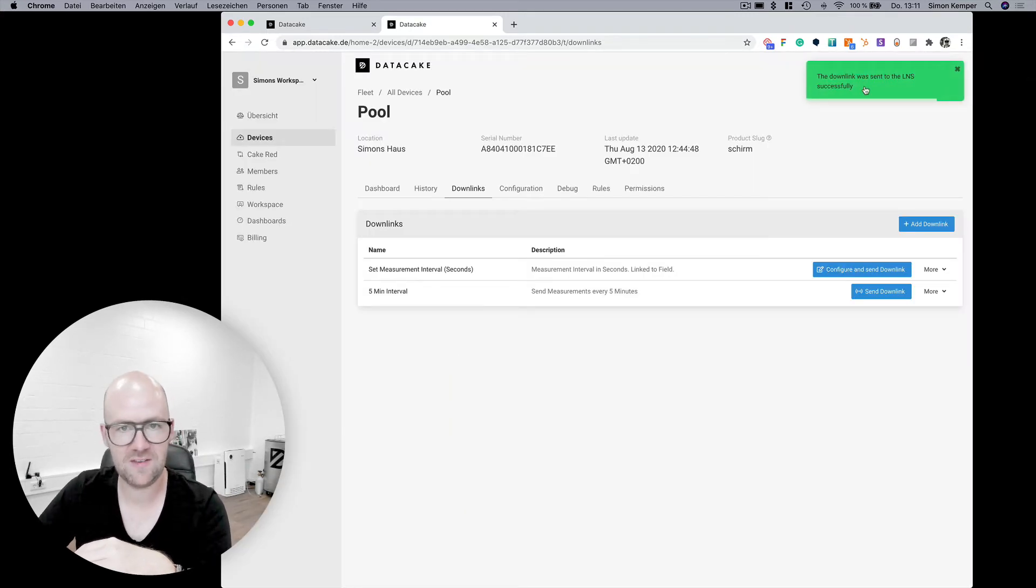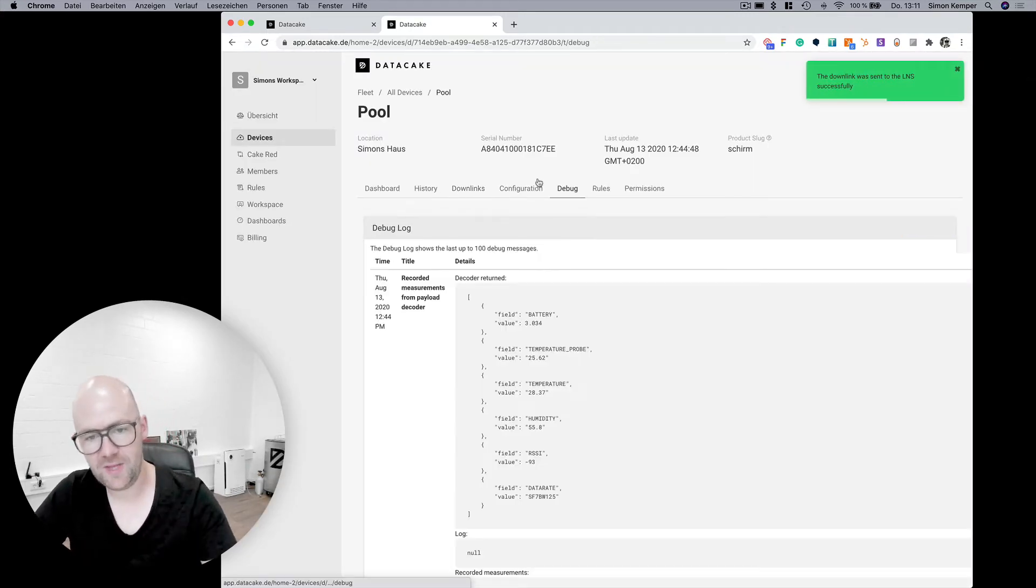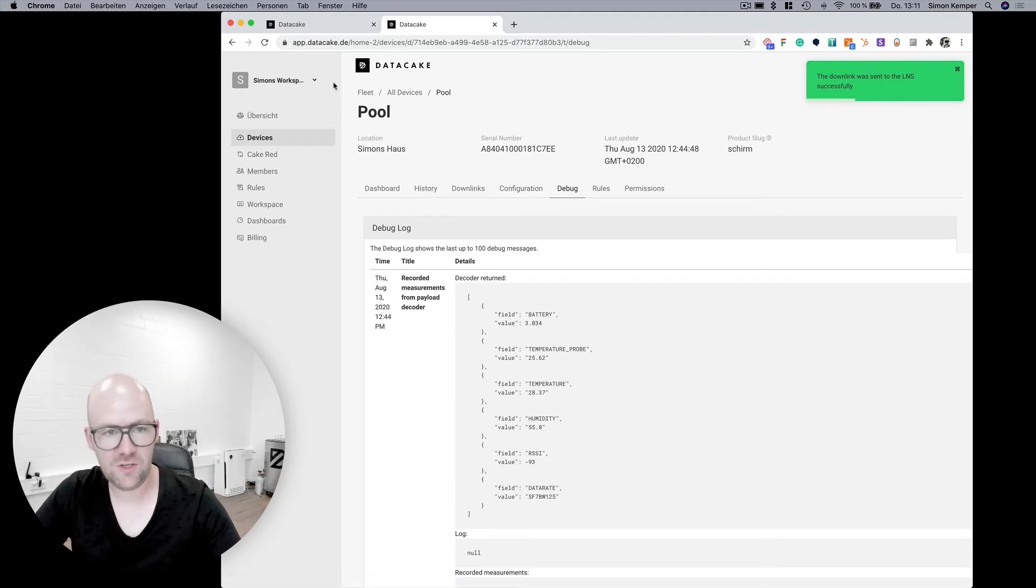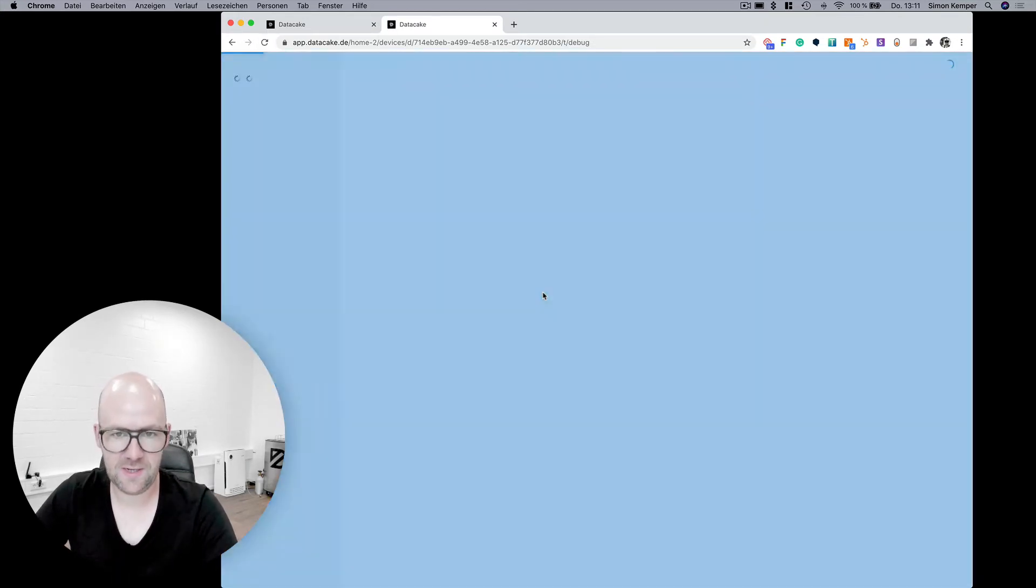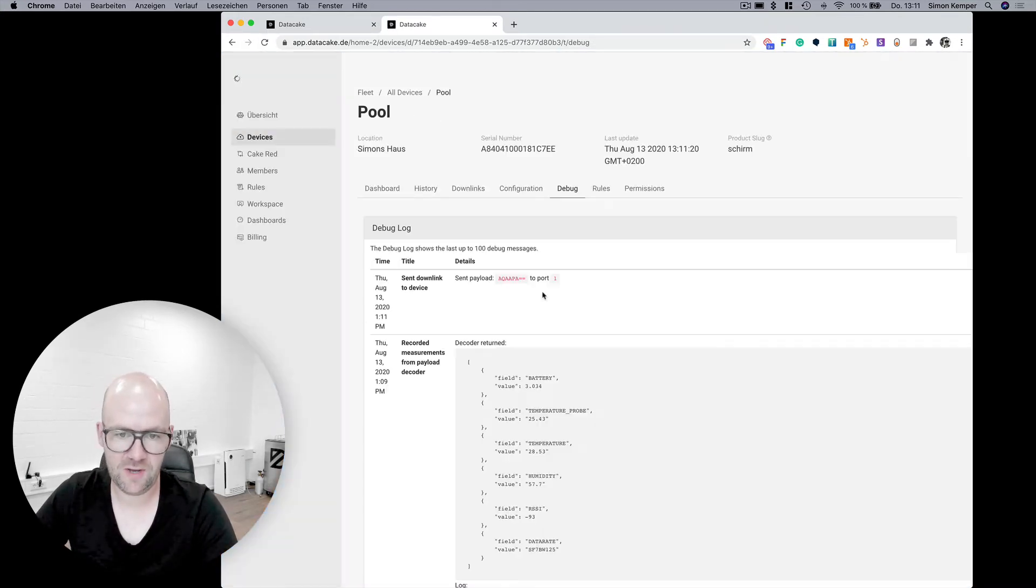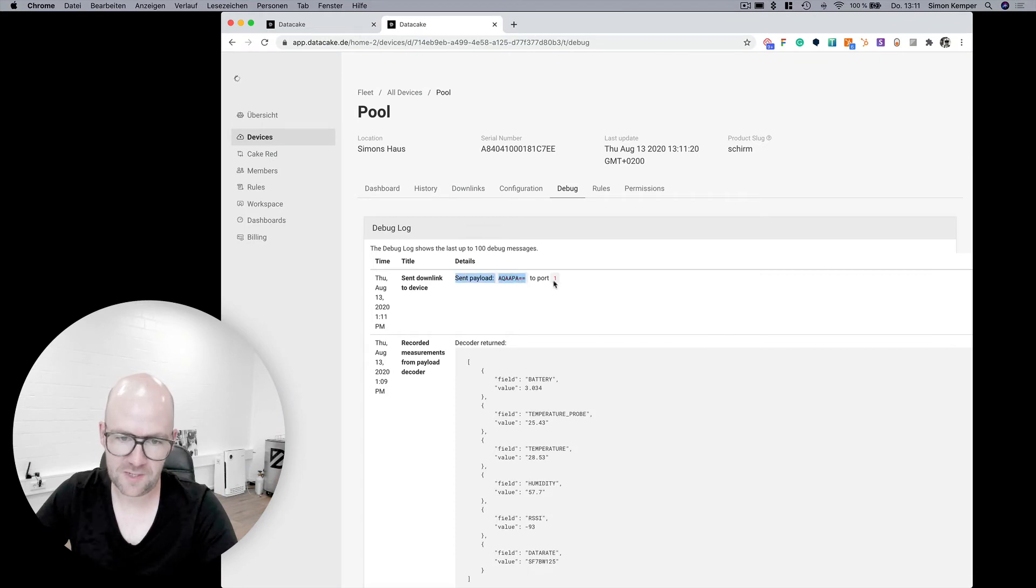You can see that it's now queued up and in the debug tab you can also reload it. There you have it. It sent the data.